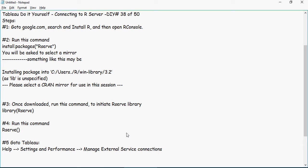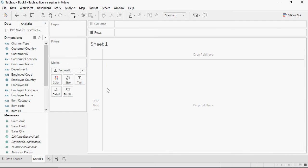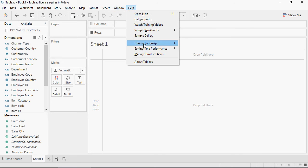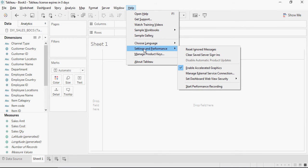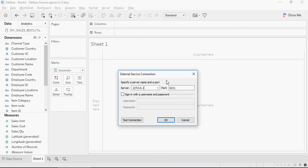And go to Tableau. Go to Help, Settings and Performance, Manage External Service Connections. Specify the localhost server 127.0.0.1 and port 6311 which is by default.